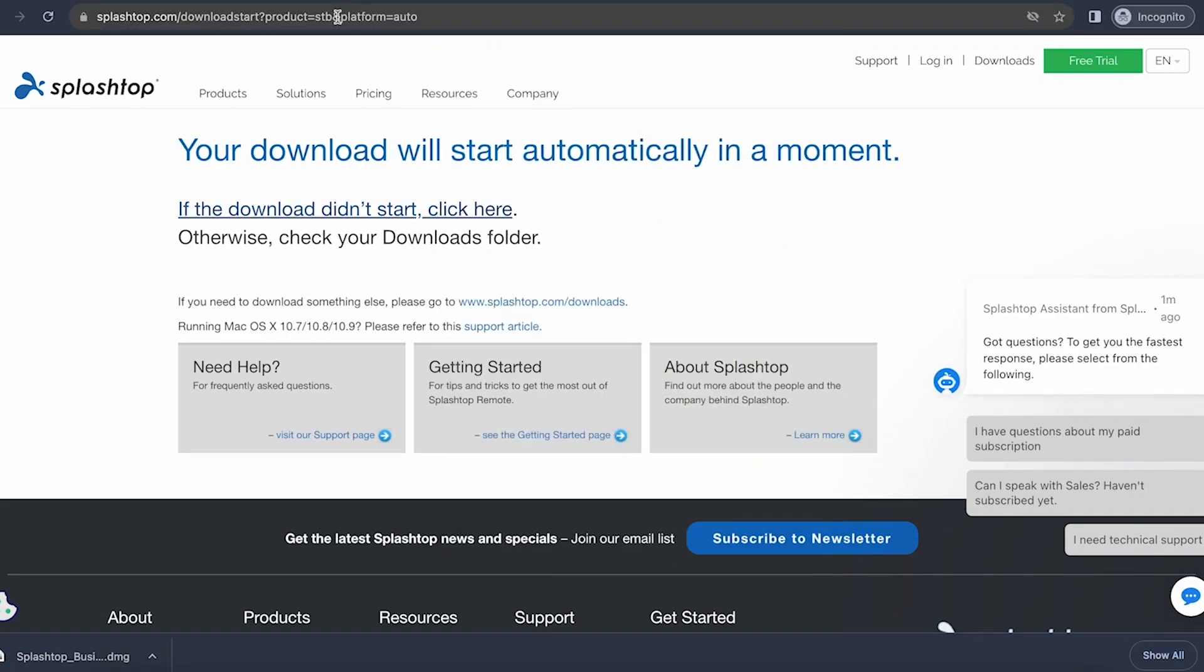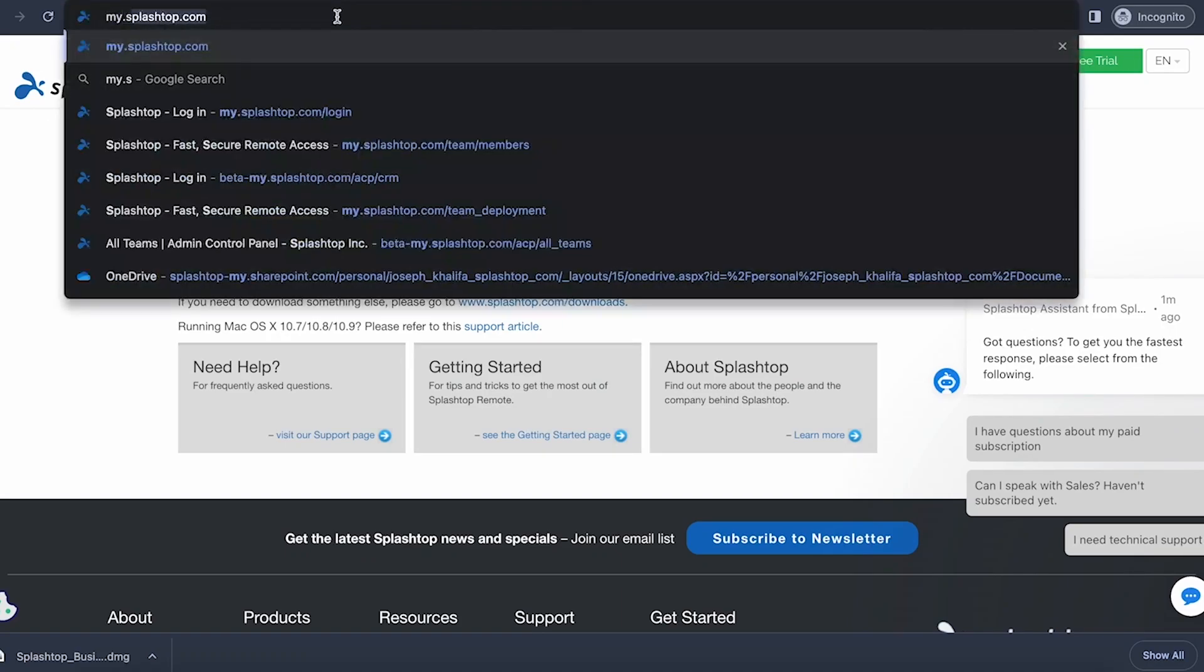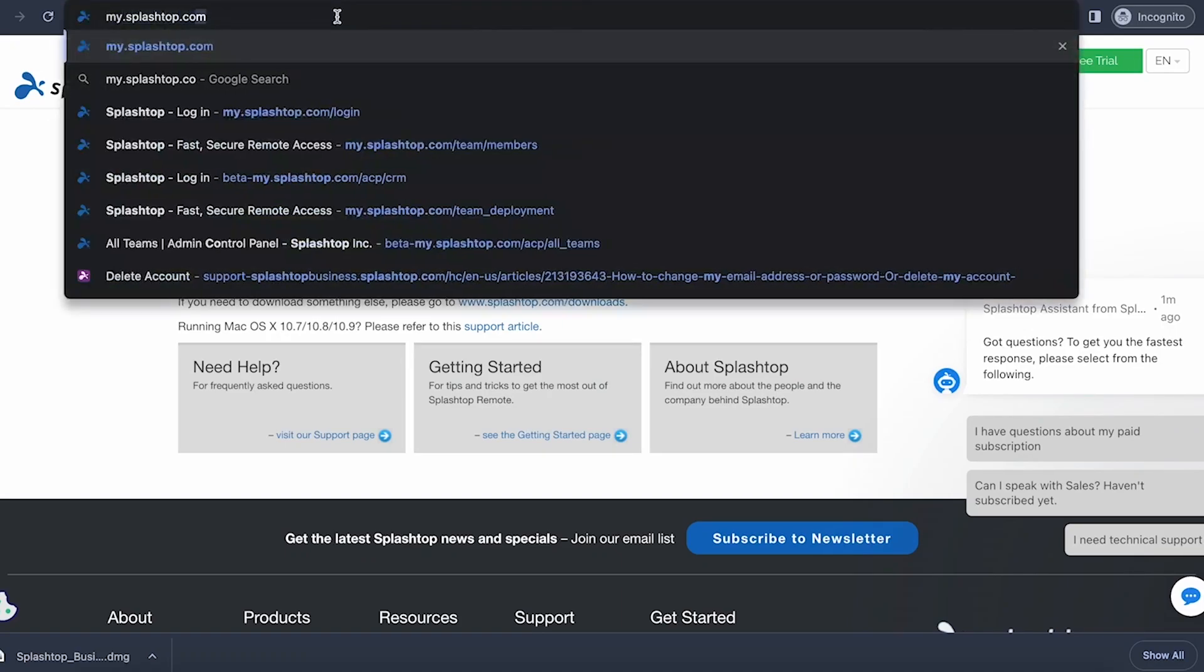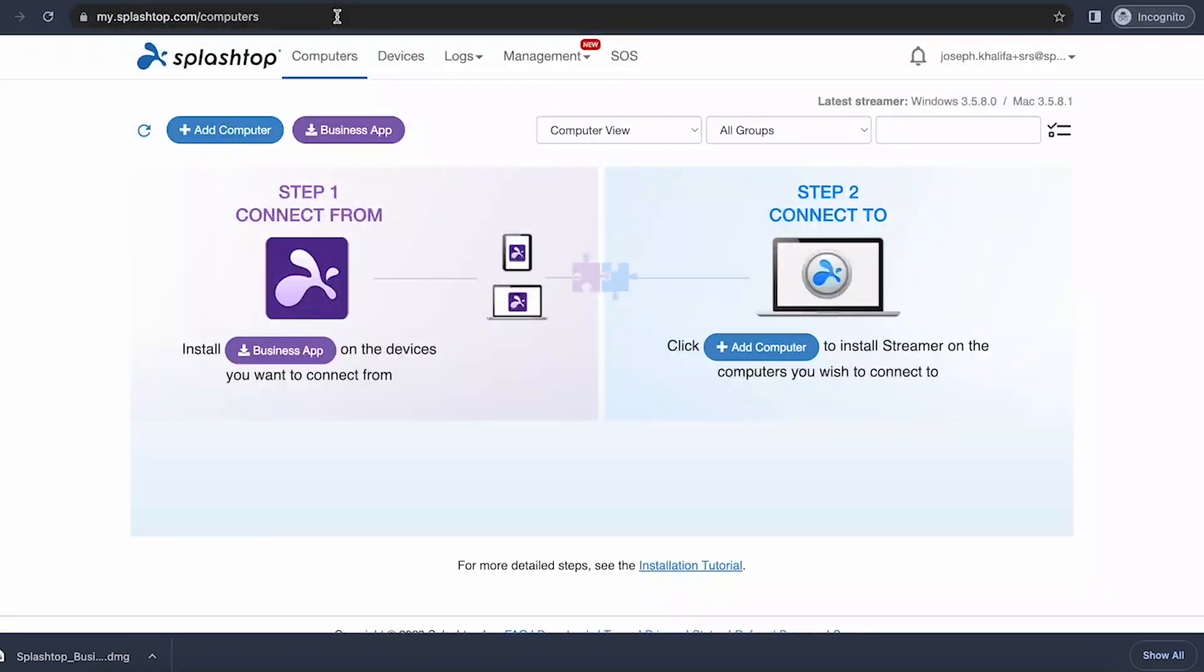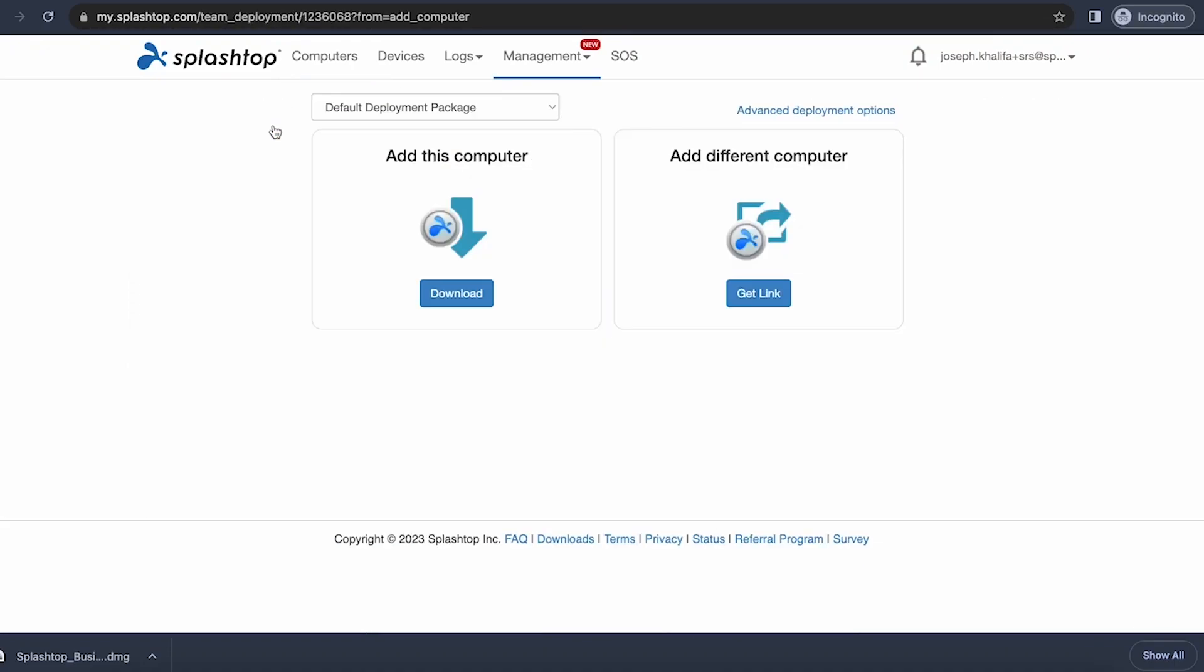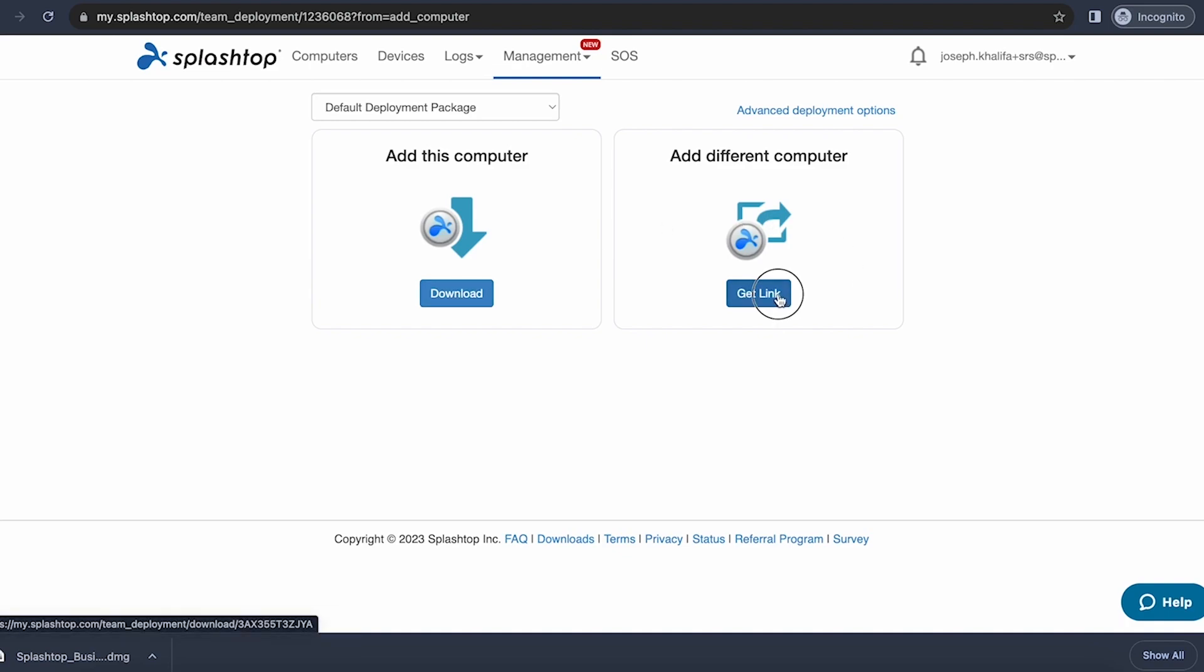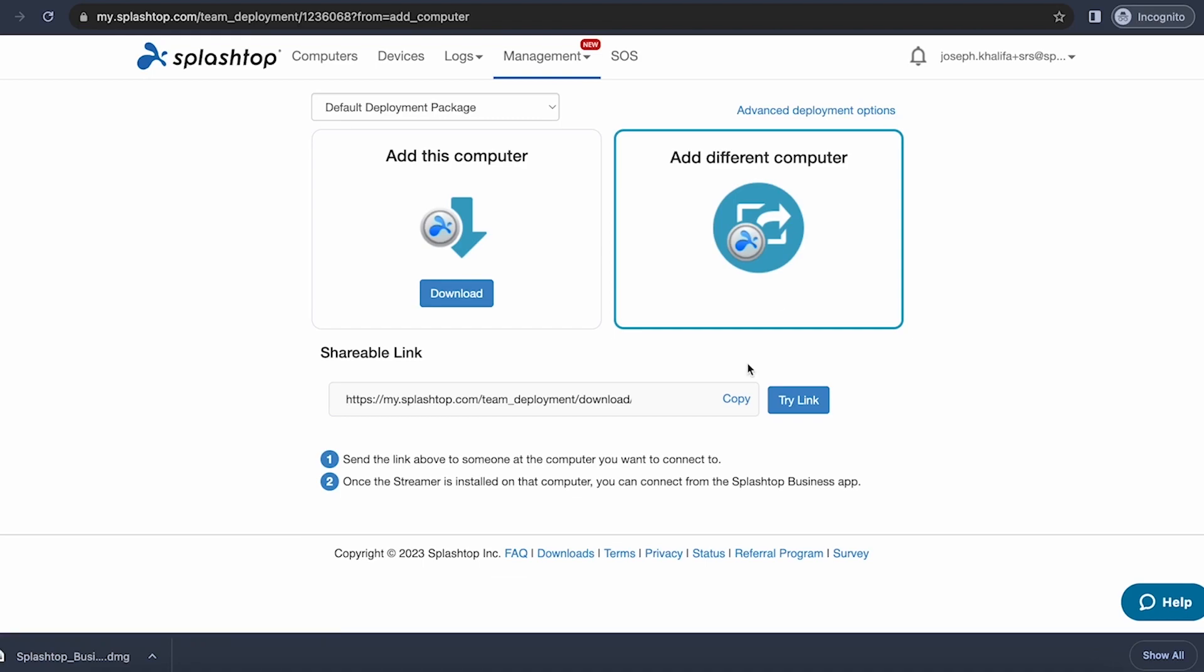If you would prefer to download directly from the computer you're connecting to, you can visit my.splashtop.com, and from here, once logged in, click the blue add computer button. From here, you'll either be prompted with an option to add this computer, where you can download your streamer deployment package, which is your streamer setup file, or you'll be prompted to add a different computer, which you can copy and send to the computer that you wish to add to your account.